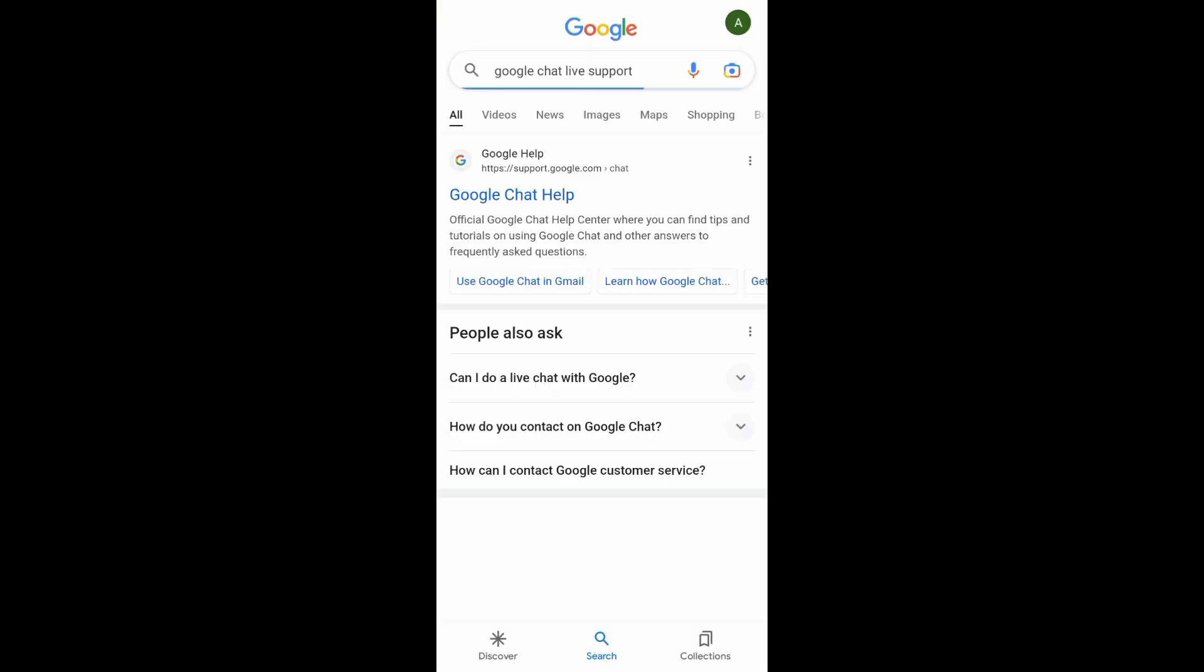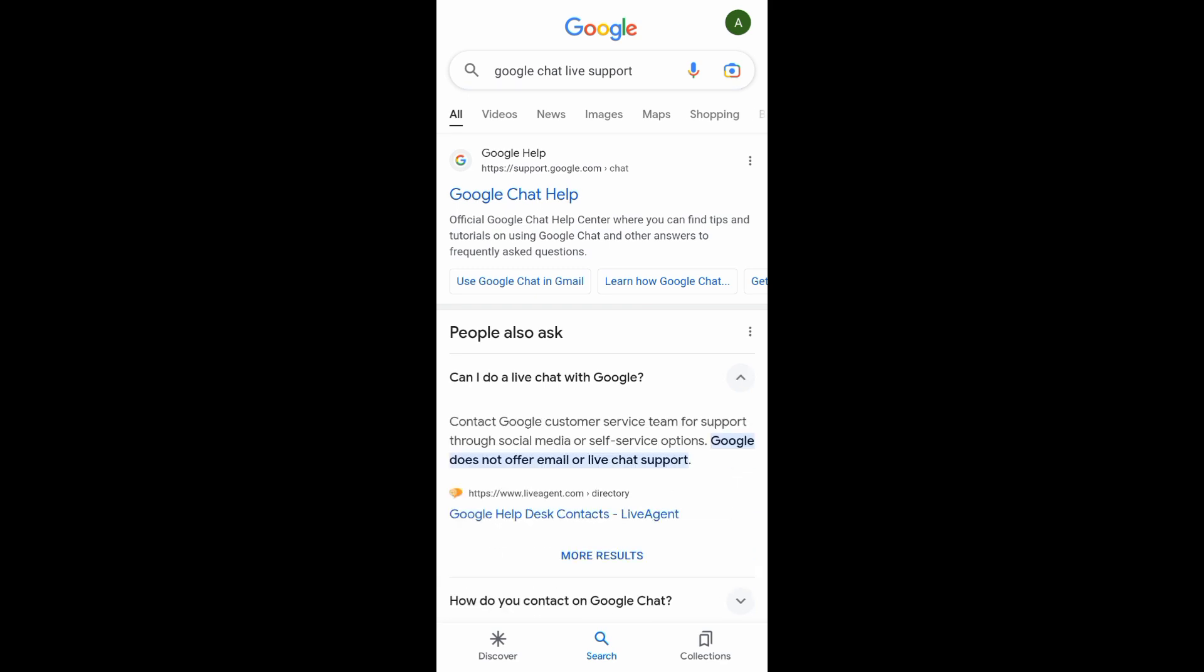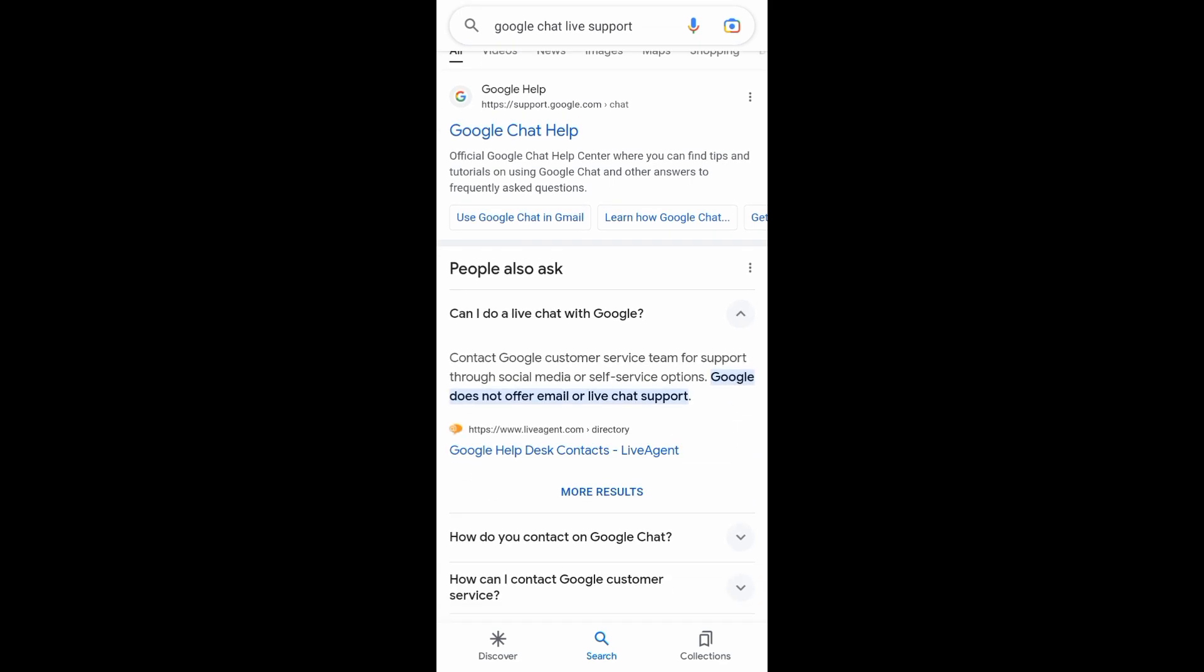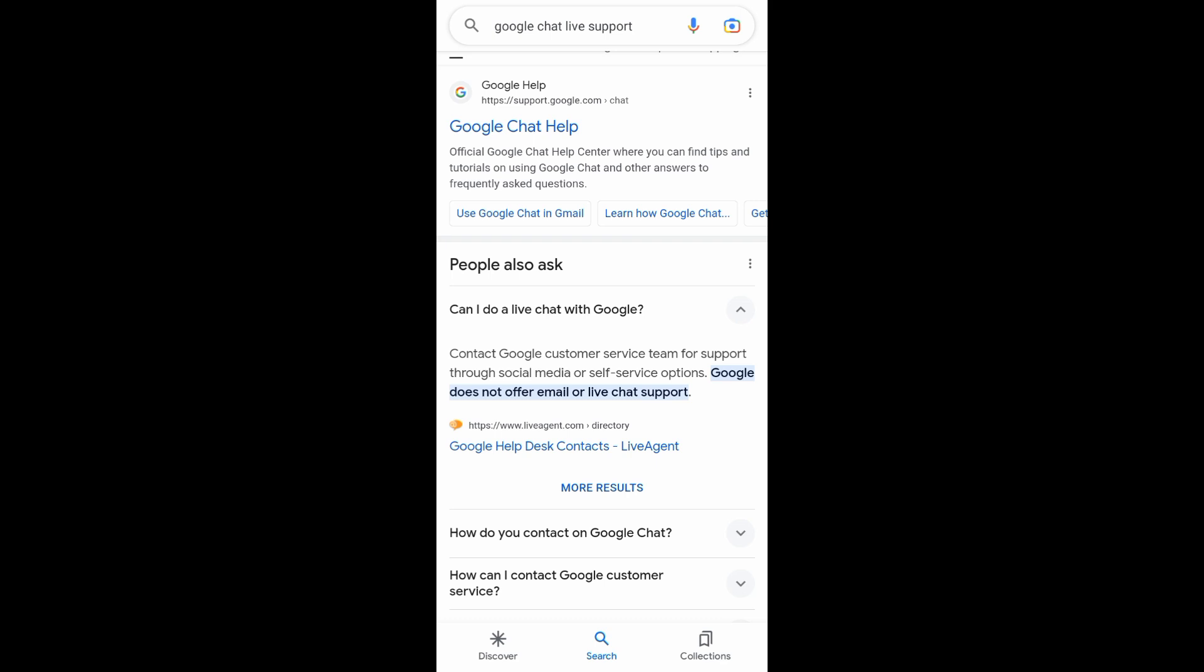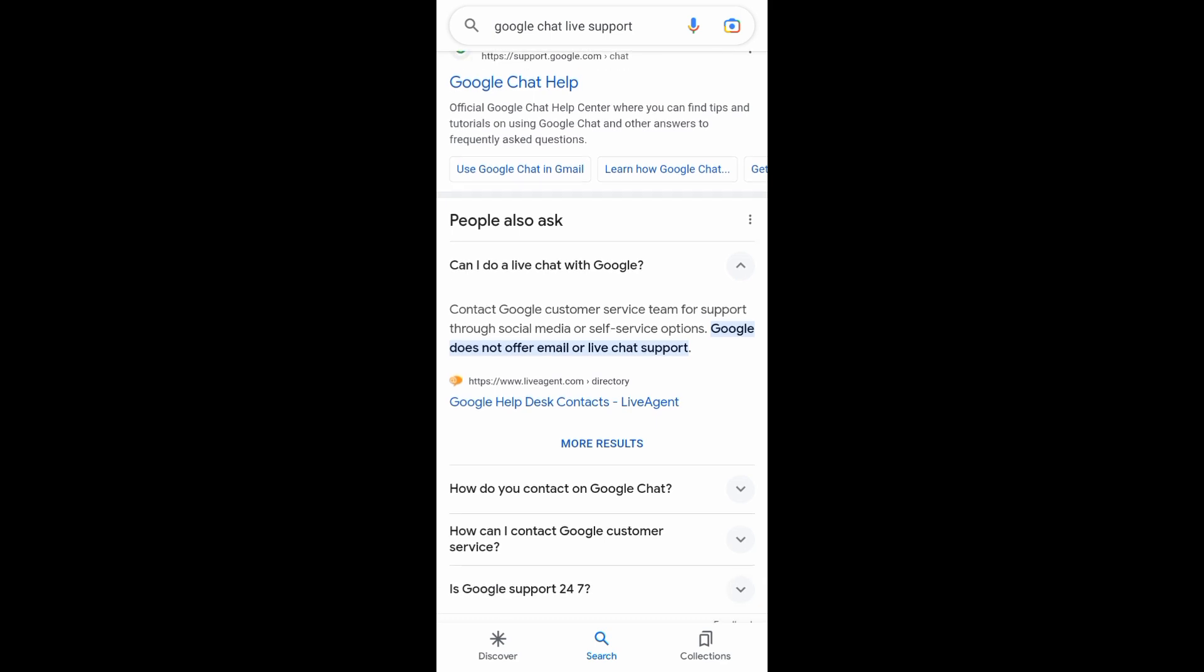But for example, you want to have a live chat with Google. We can see right here that Google does not offer email or live chat support.